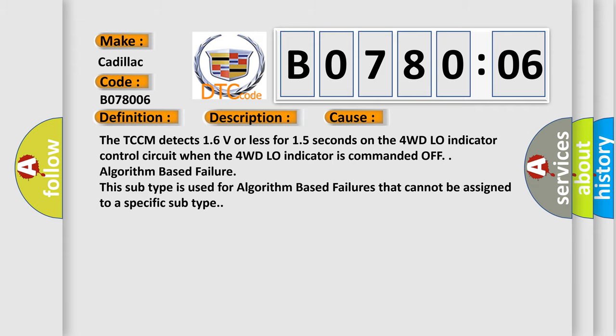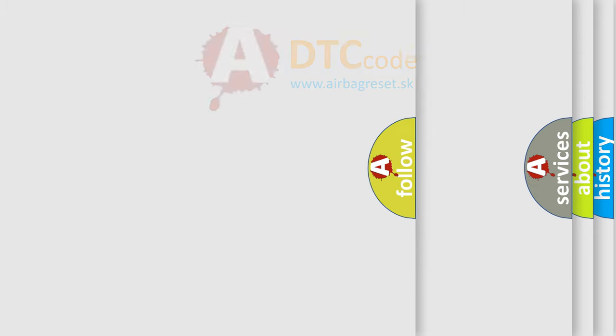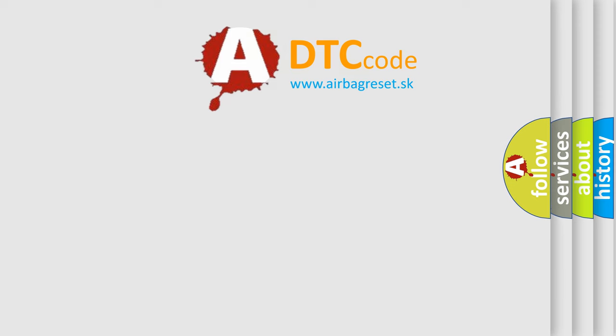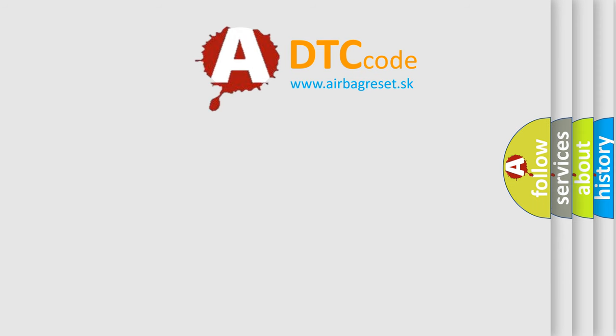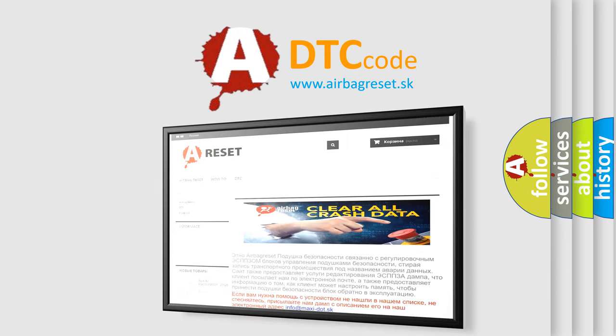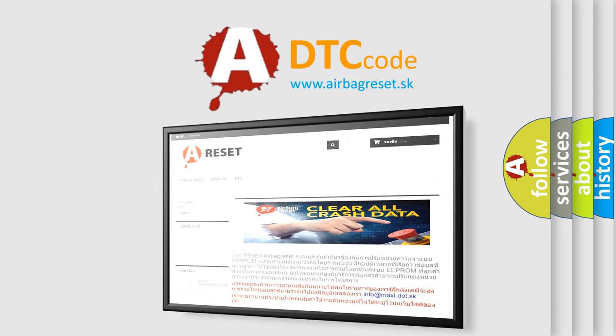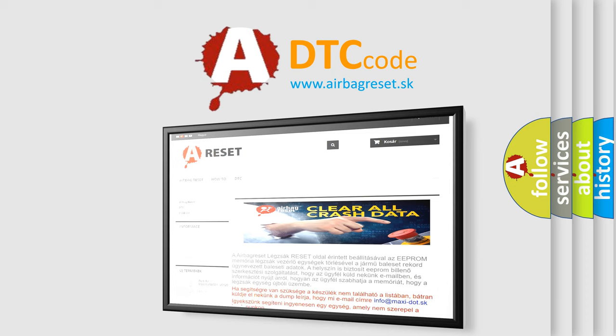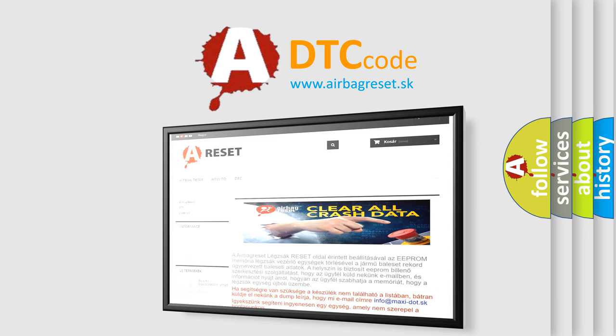The airbag reset website aims to provide information in 52 languages. Thank you for your attention and stay tuned for the next video.